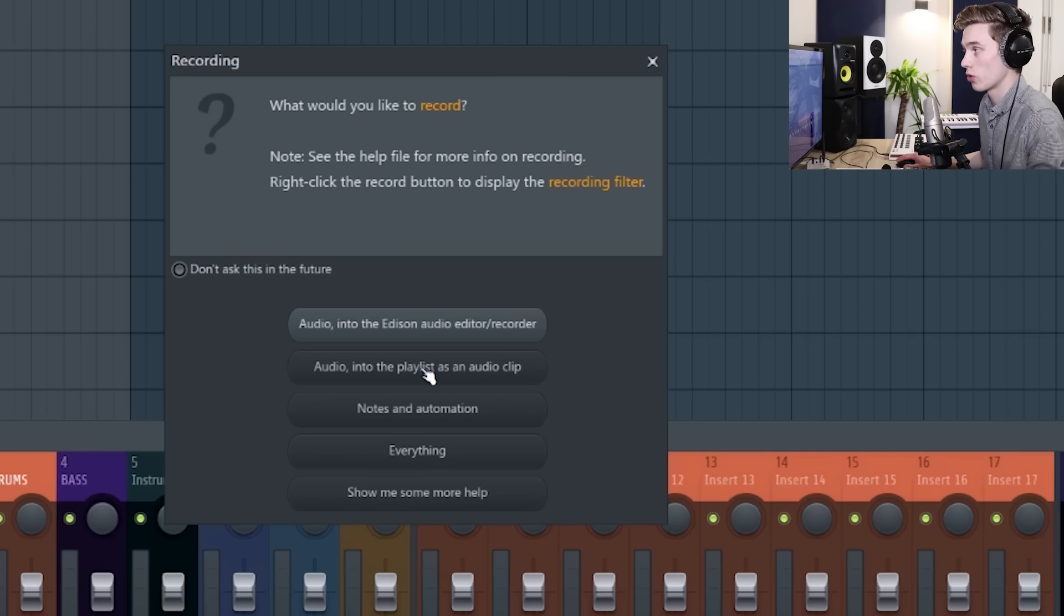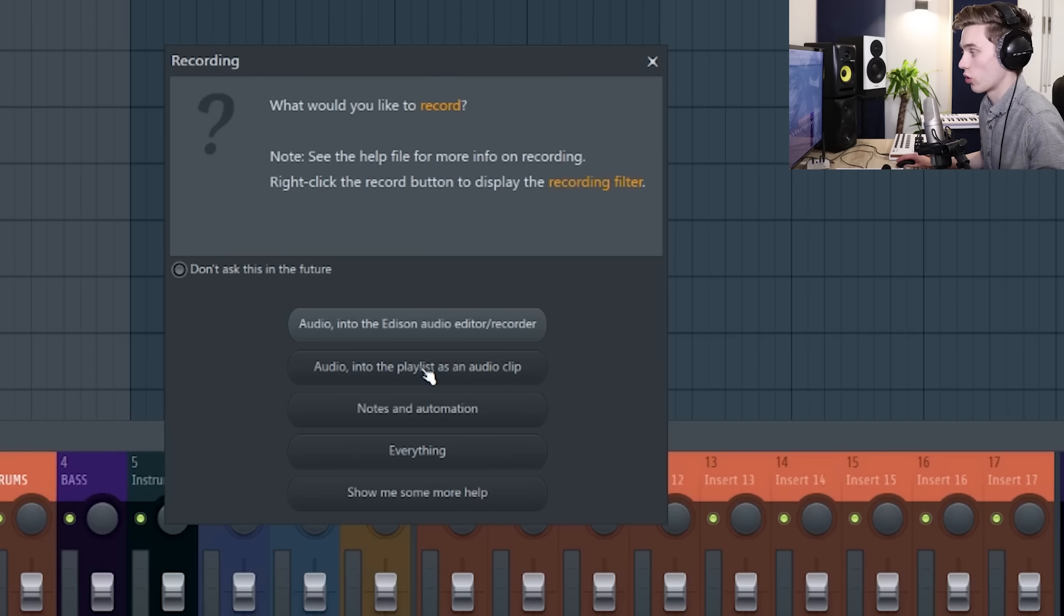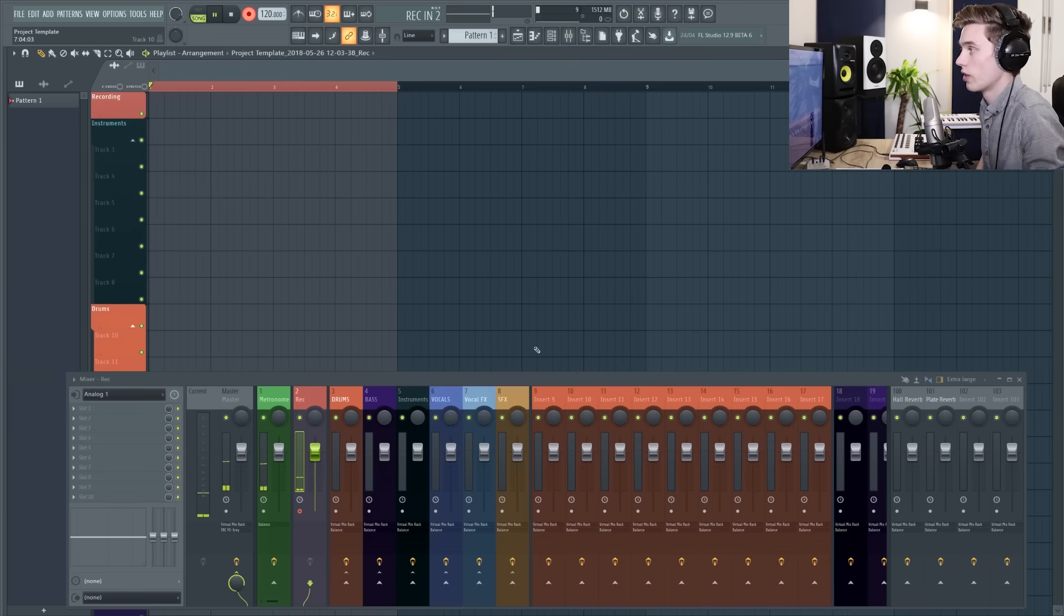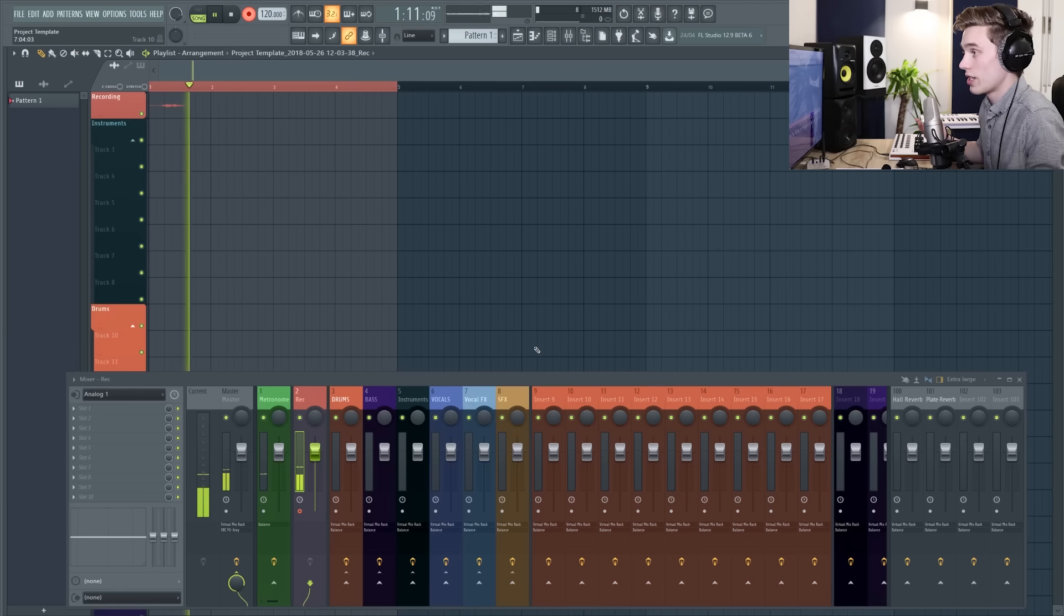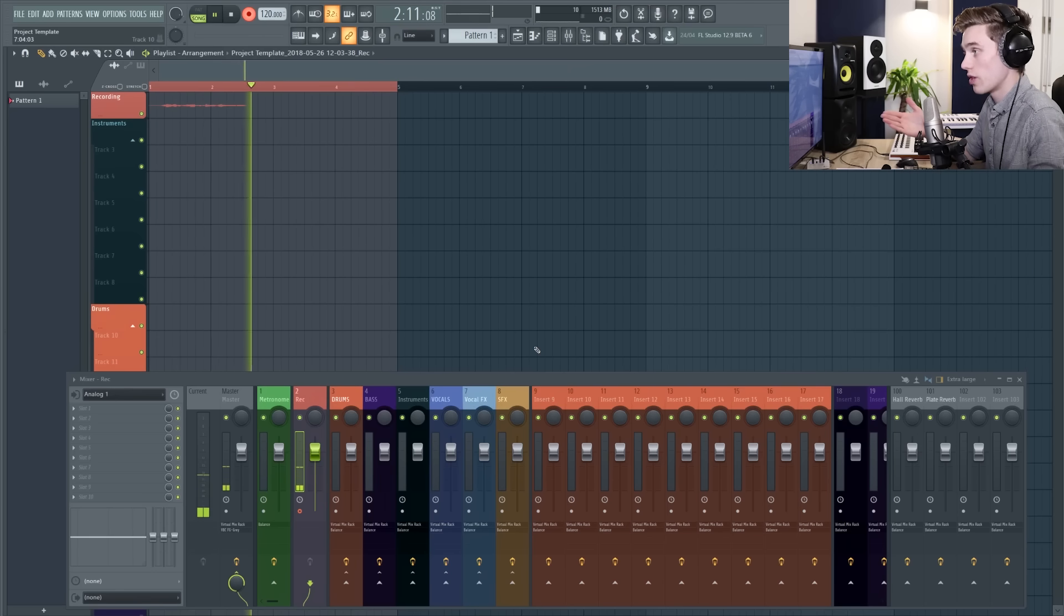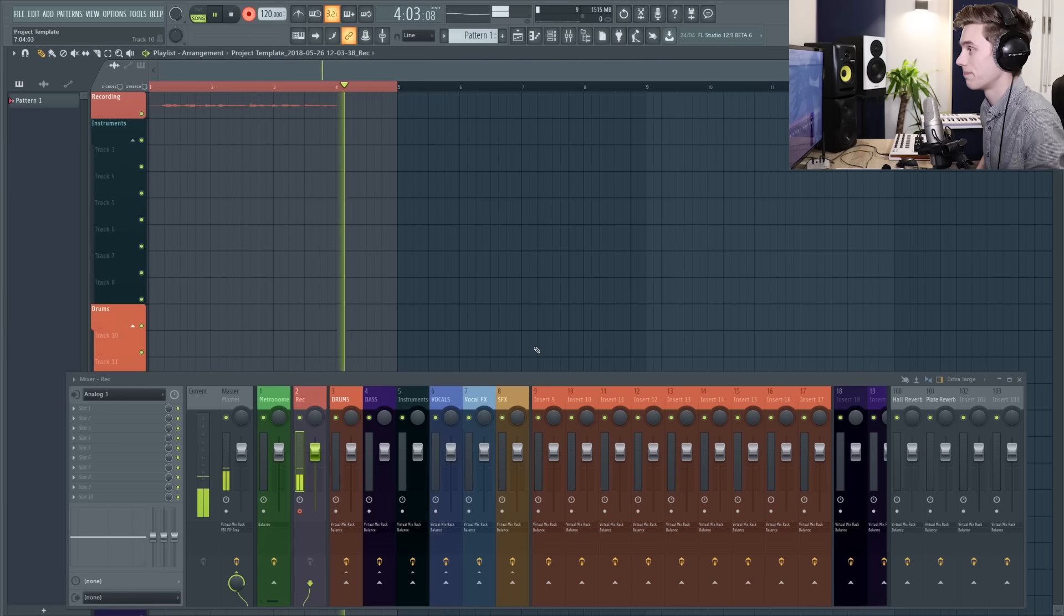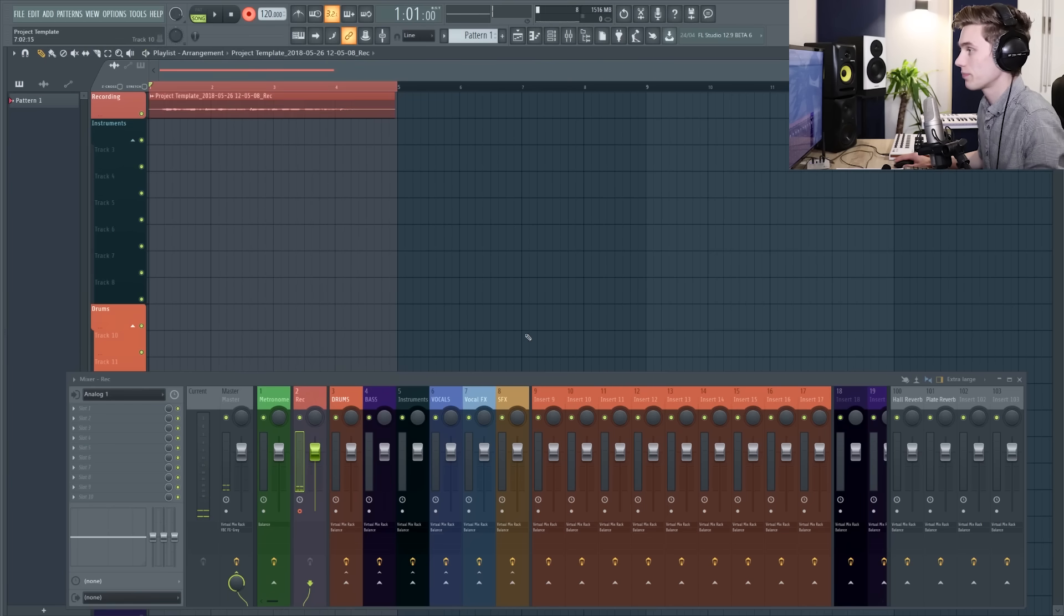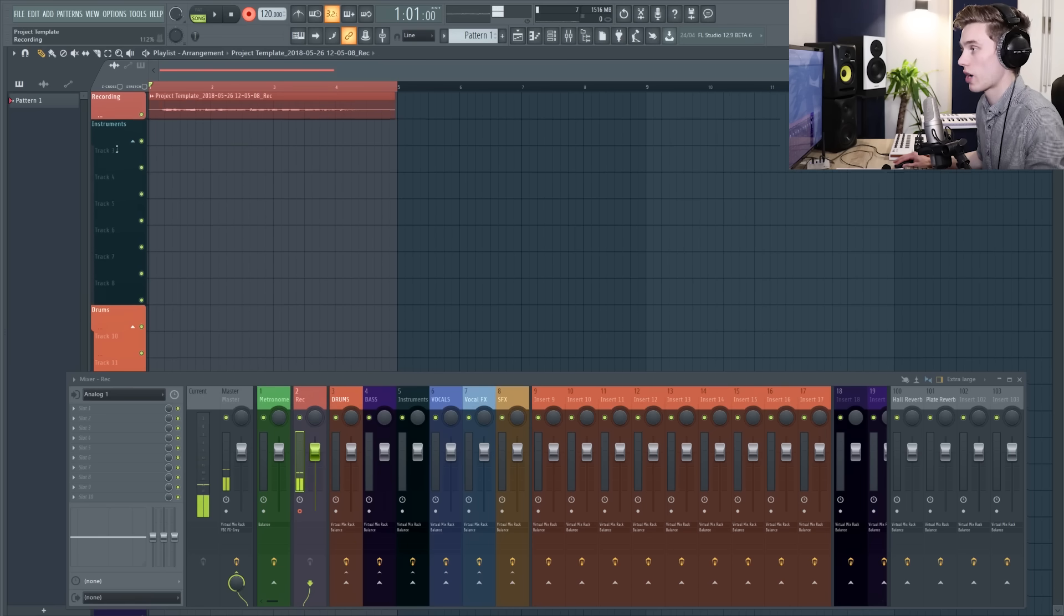So audio into the playlist as an audio clip. It will give me a countdown and then I'm going to start recording. So as you can see it's recording my voice and I have a little preview of the wave file there in the playlist. When it finishes you can see that that preview has been consolidated into an actual track.